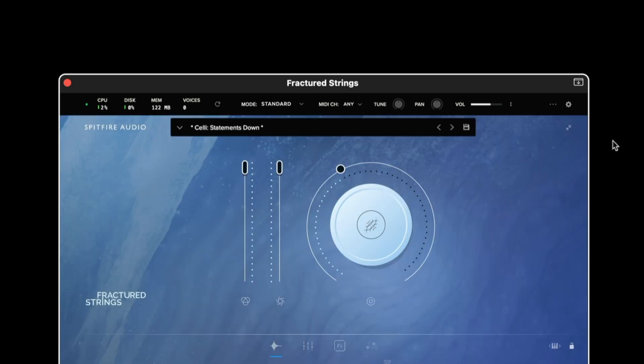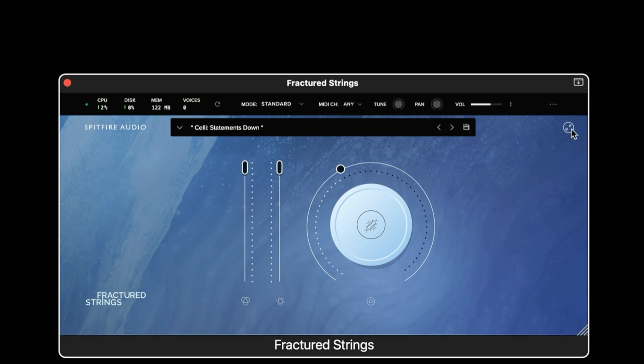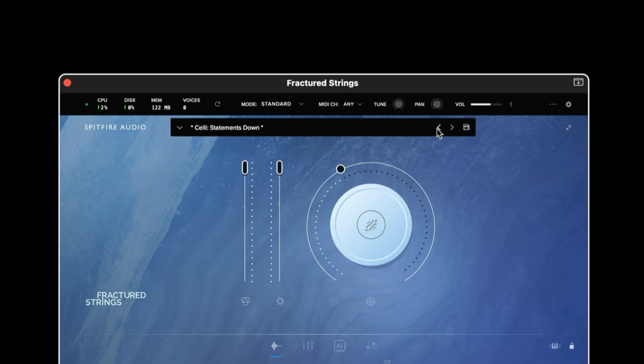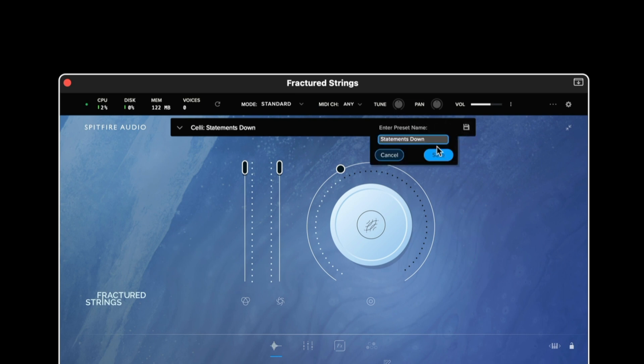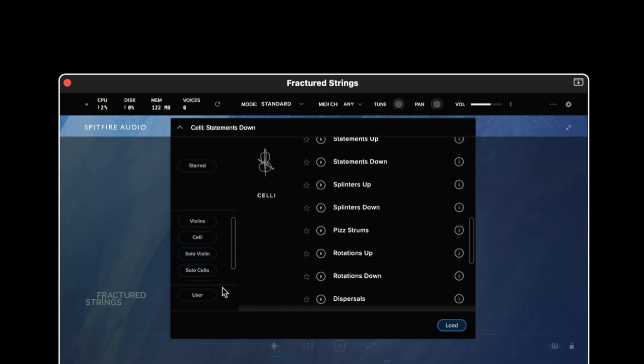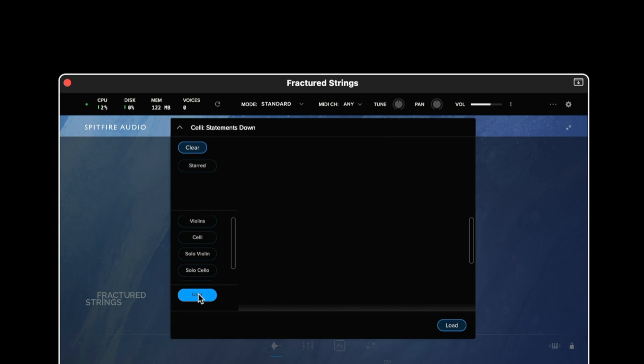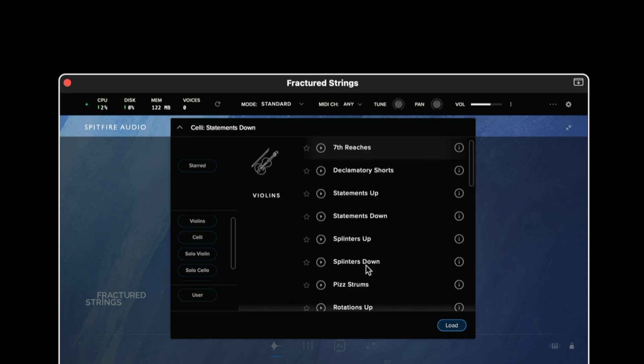Moving down the interface we then have the expand and collapse button and to the left of this we have the preset bar which has a left and right arrow to shift through the presets and also a save icon so we can save our own custom presets. When we've saved our own custom presets they appear in the user filter when we've expanded the preset menu.